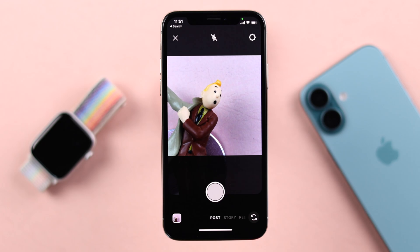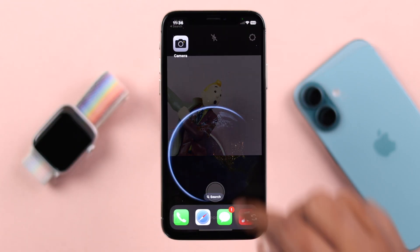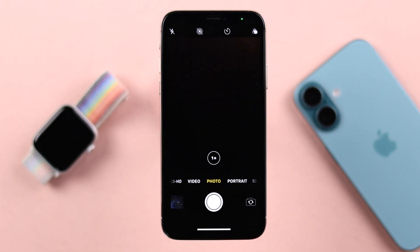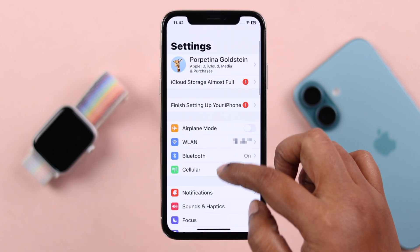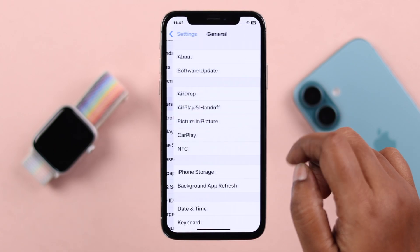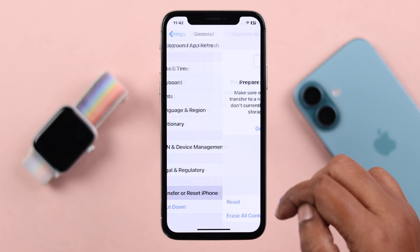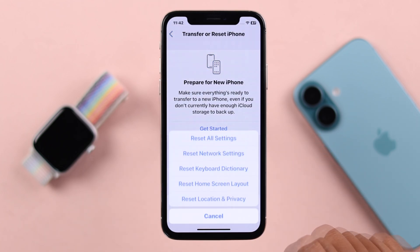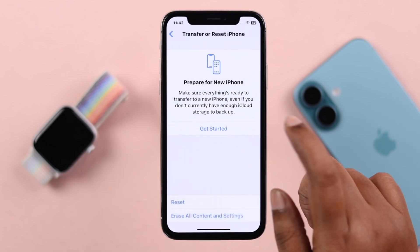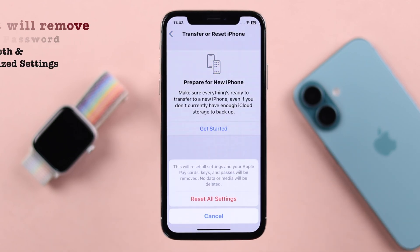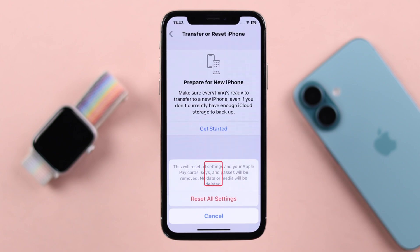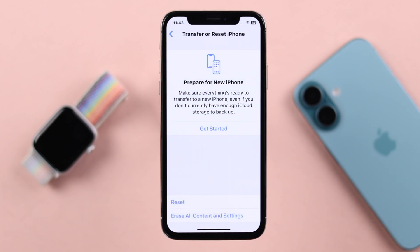If the camera is working in a third-party app but not in the built-in camera app, there might be some customized settings messing up your camera function. So go to Settings, then General, then Transfer or Reset iPhone, then Reset, and select Reset All Settings. Note that this will remove your Wi-Fi passwords, Bluetooth settings, and other customized settings, so if you're okay with that, follow the prompts and confirm.